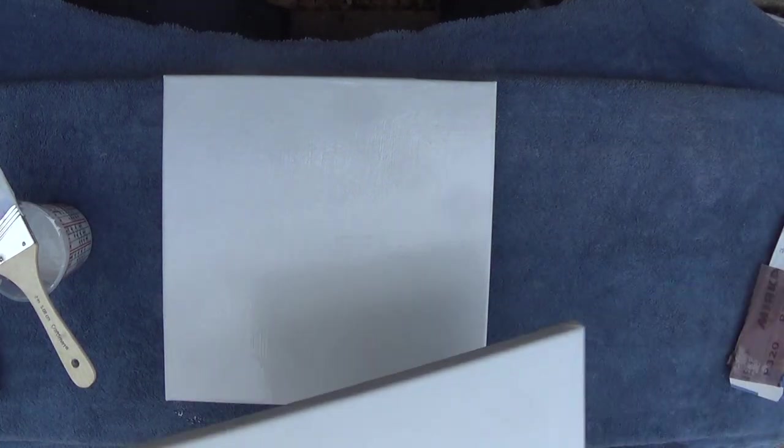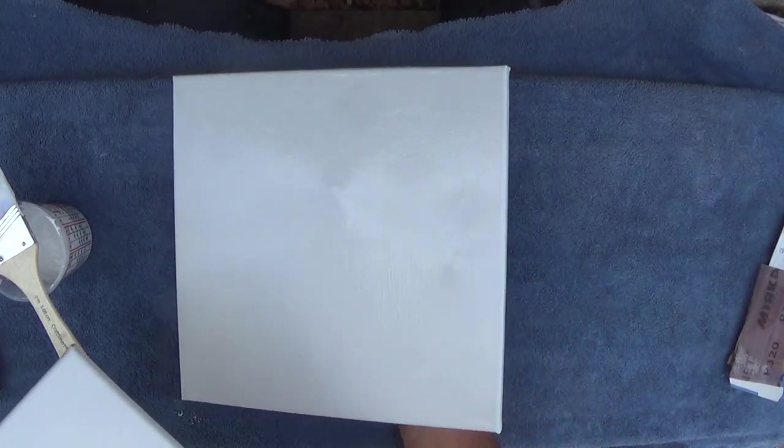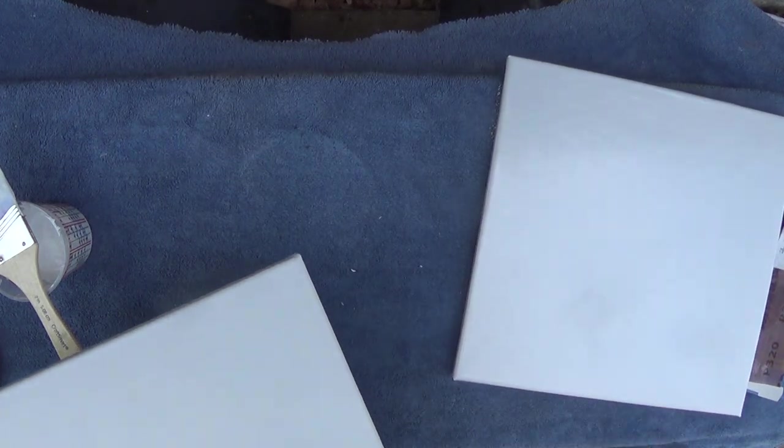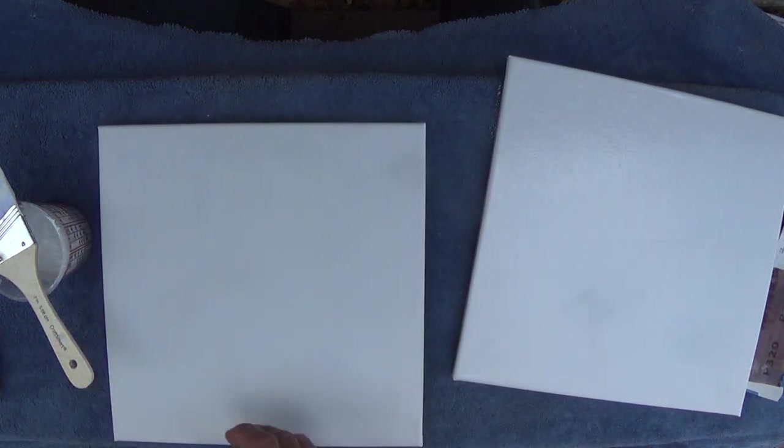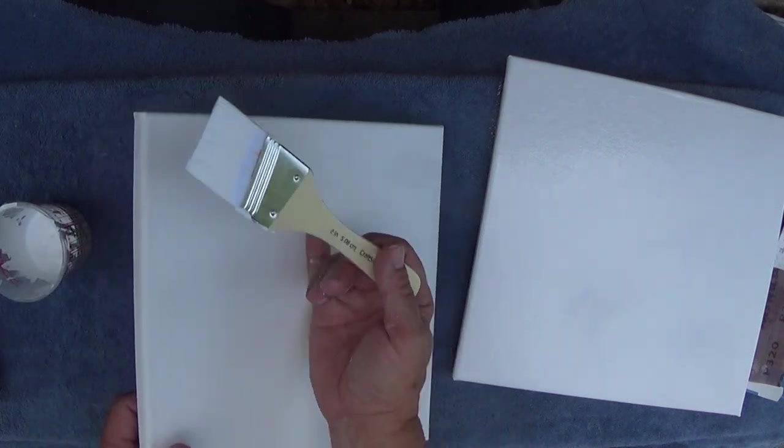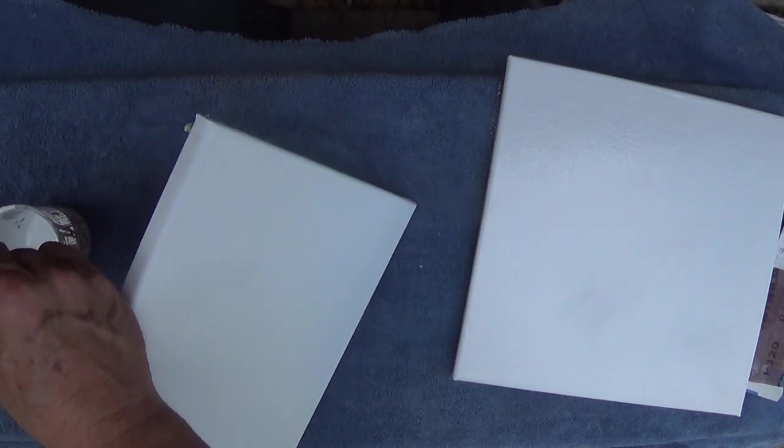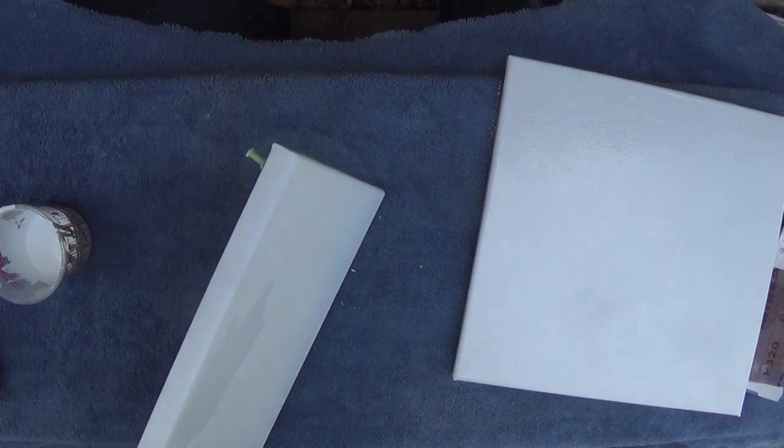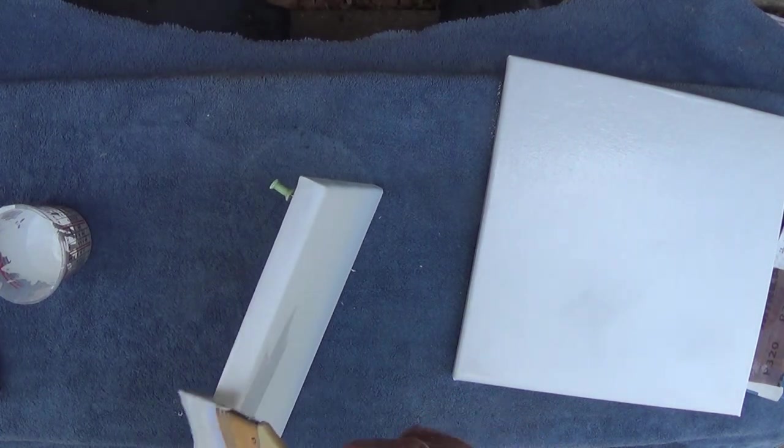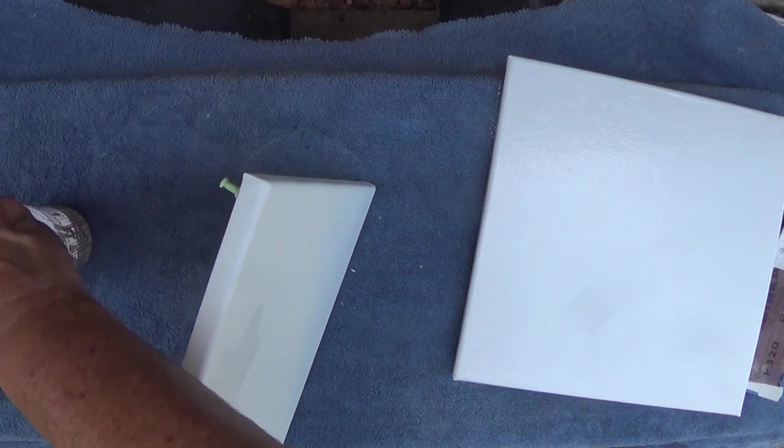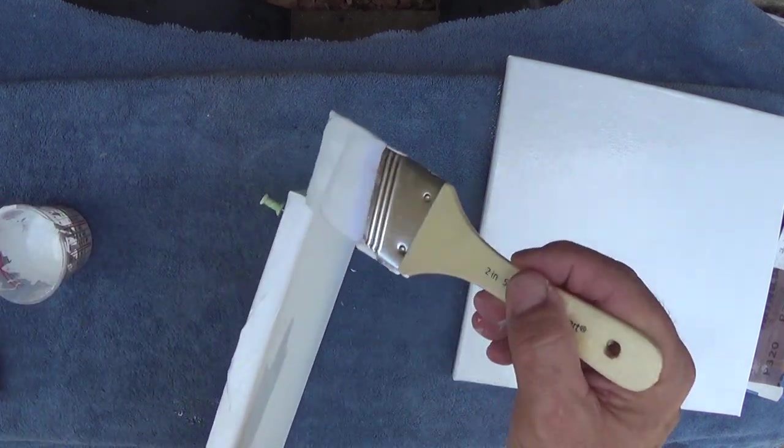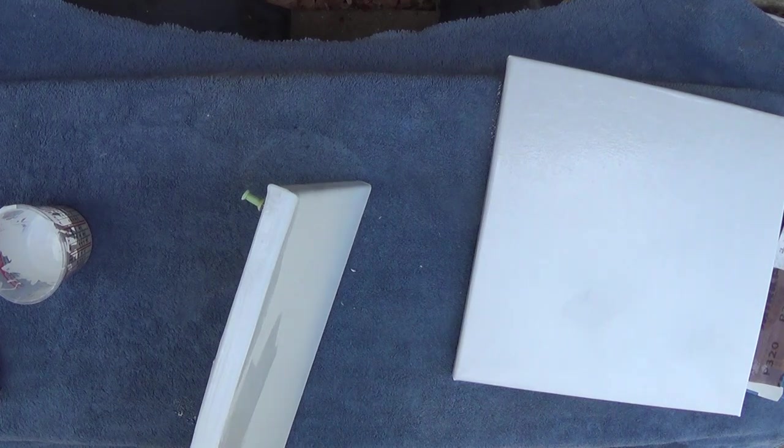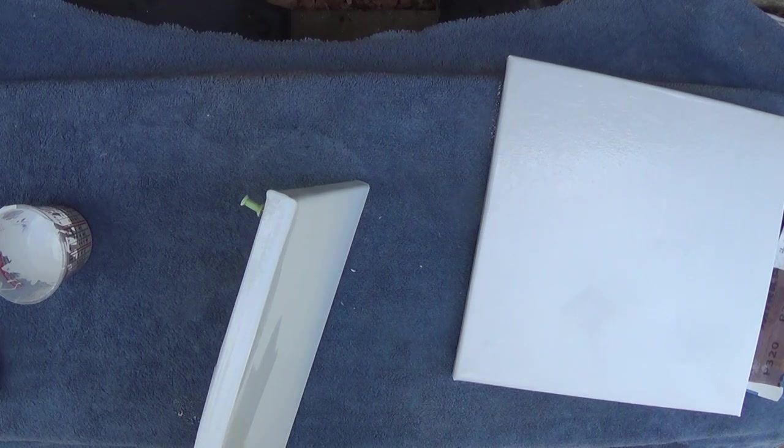So I'm going to take this one, move it over. Now this is the one that I've already put one coat on, so this will be a second coat on this canvas. I'm hoping this really gives me the results I'm looking for.